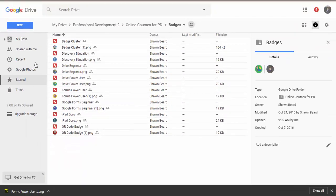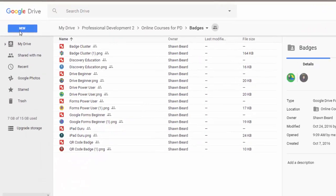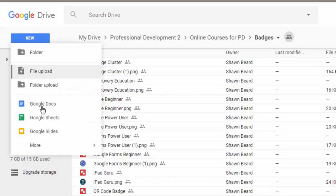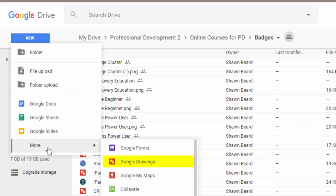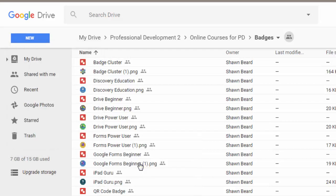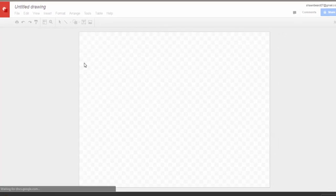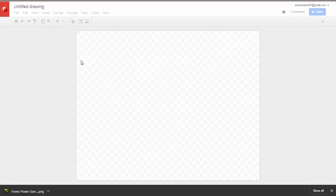First you'll need to be in Google Drive at drive.google.com. We'll go to the new menu, go to more, and choose Google Drawings.